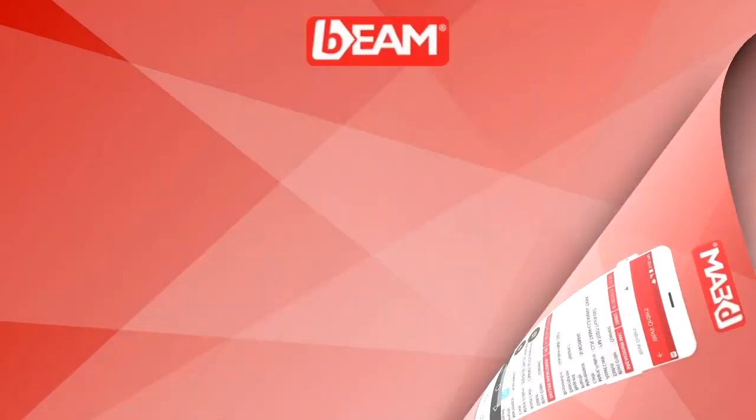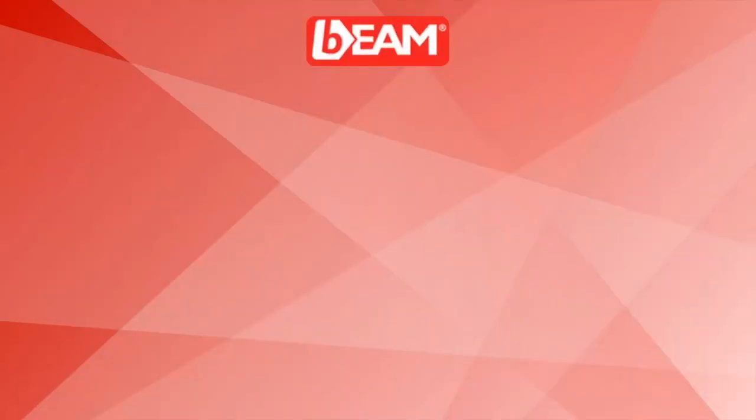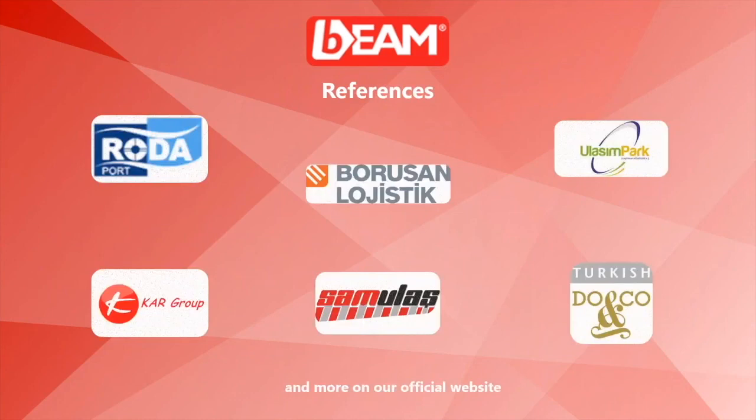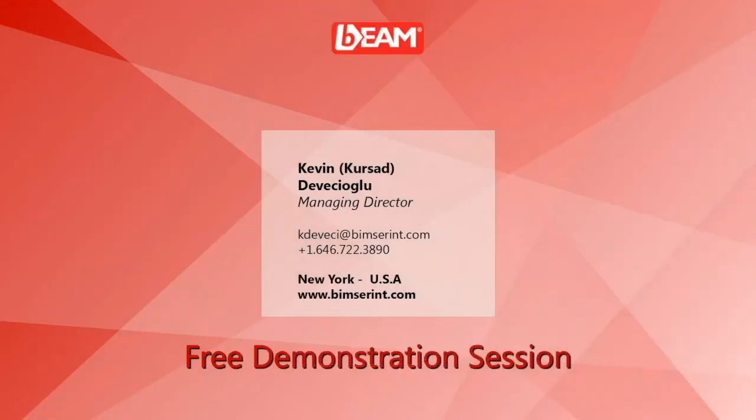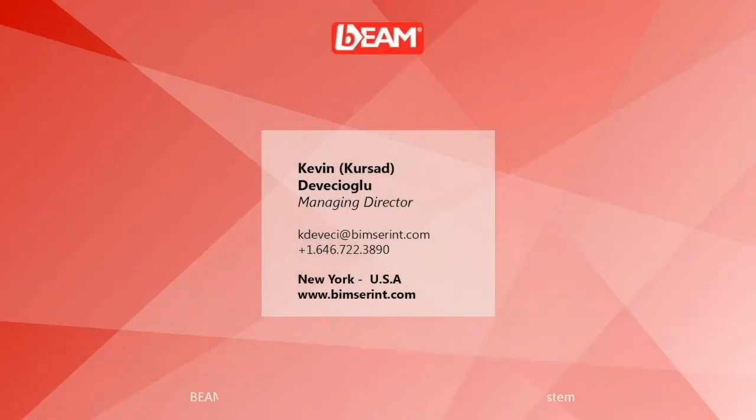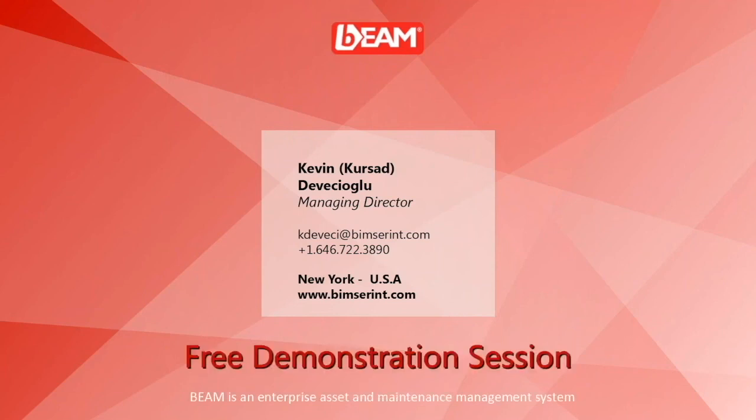This is some of our references who are using Beam on their fleet management, and you can find more reference and more use cases on our websites. As we reach into the end of this demonstration, I would like to clarify that you are more than welcome to visit our official YouTube channel or contest directory for more demonstration of Beam. Thank you for watching. This is Mufrat Kori Moritro from Beam Zero International.